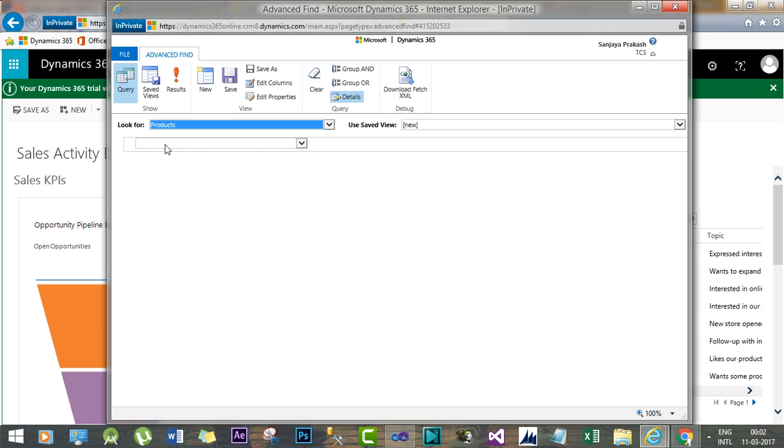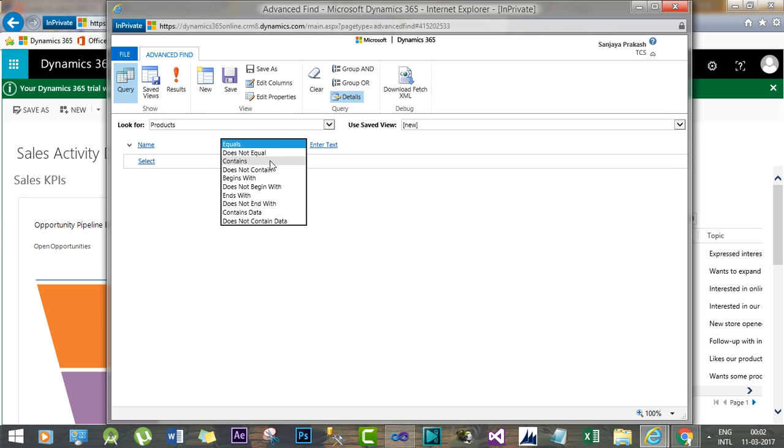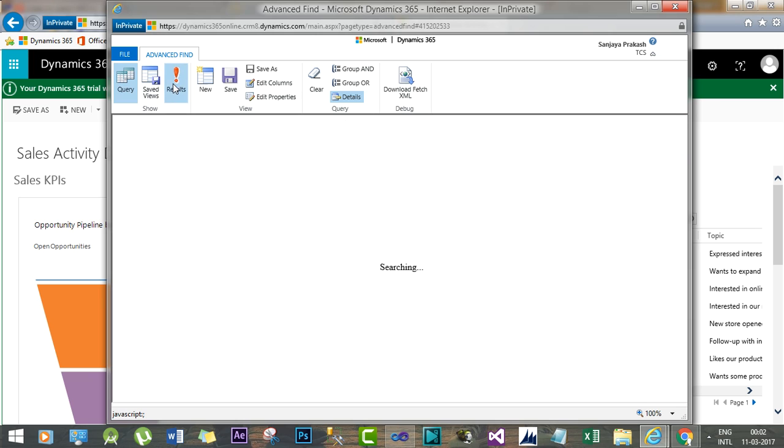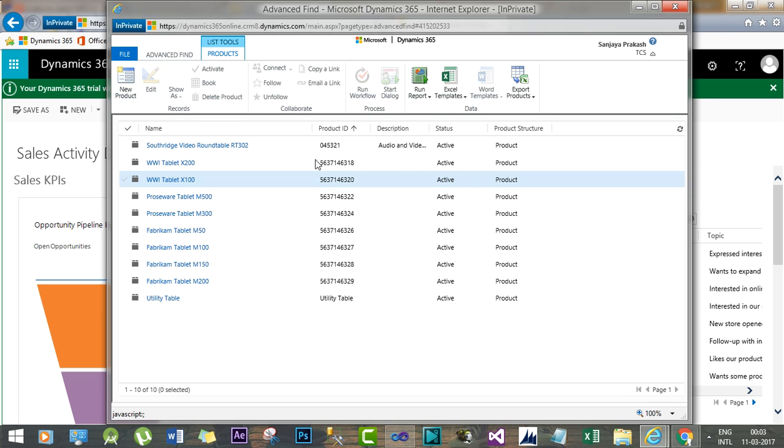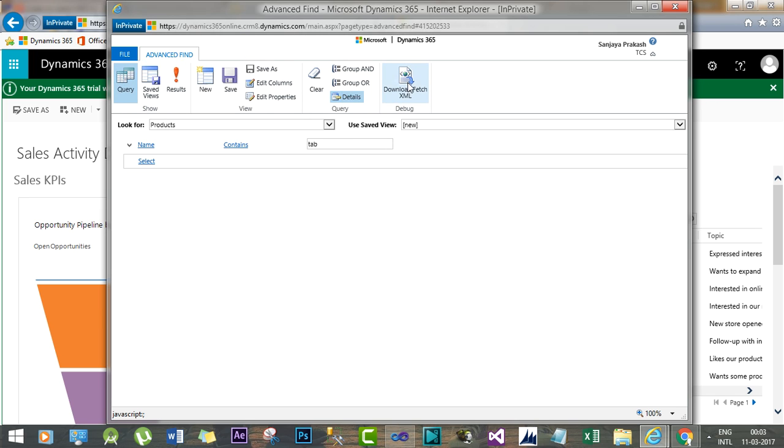And let's say the filter name contains Tab. Now click Results. This result will show all the products whose name having a name like Tab. Now I will download the FetchXML.